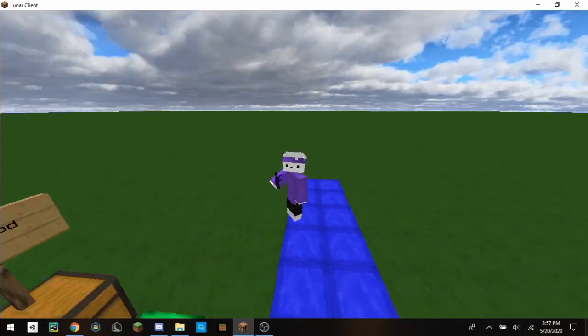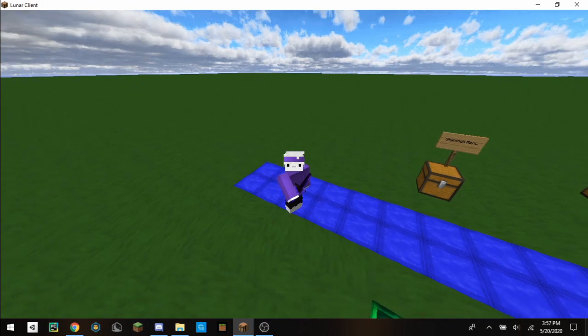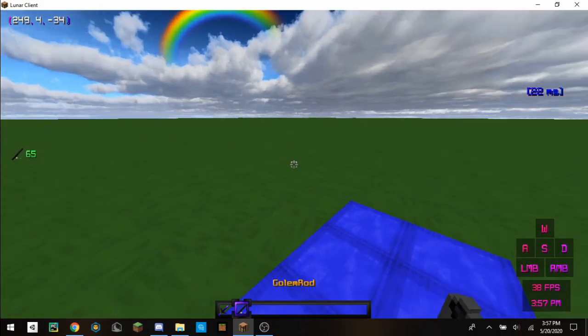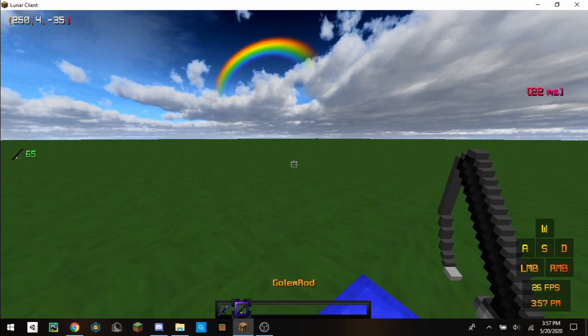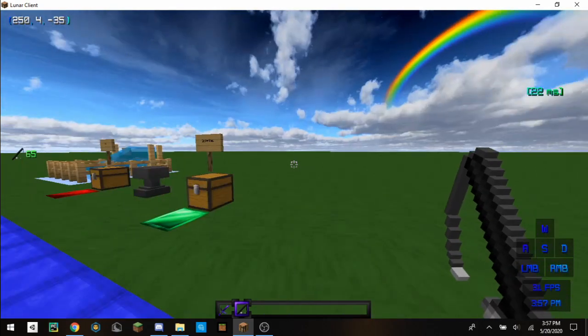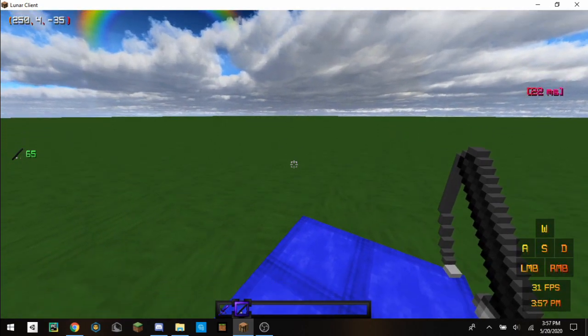Today I'm going to be showing you how to create custom items with script. Just to get started, I'm presenting the golem rod that I created in around 10 minutes.